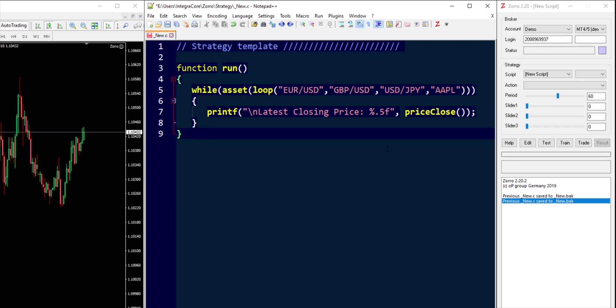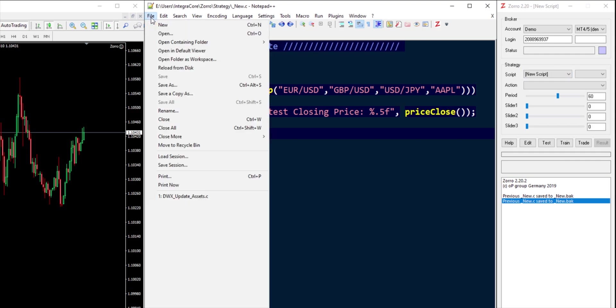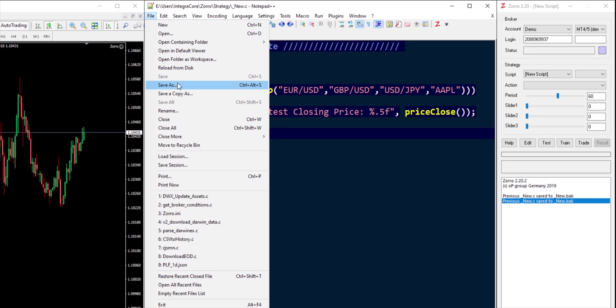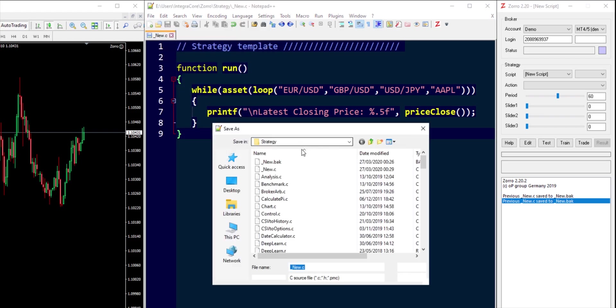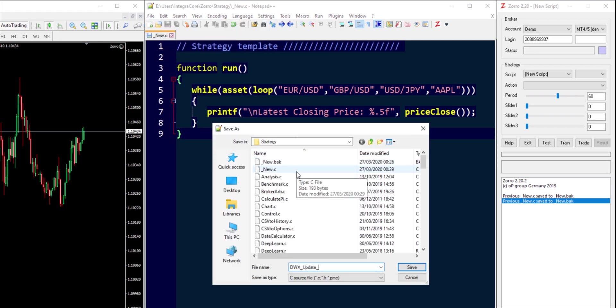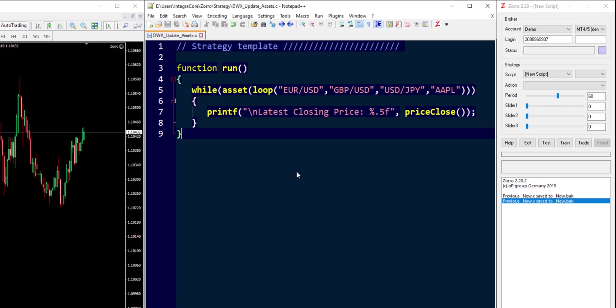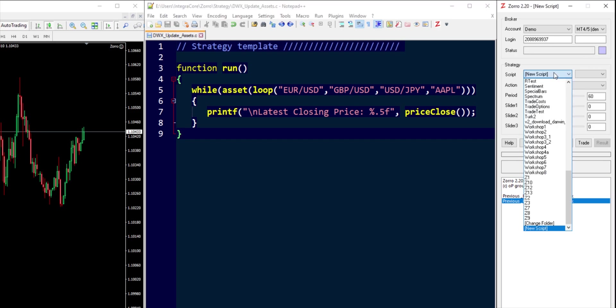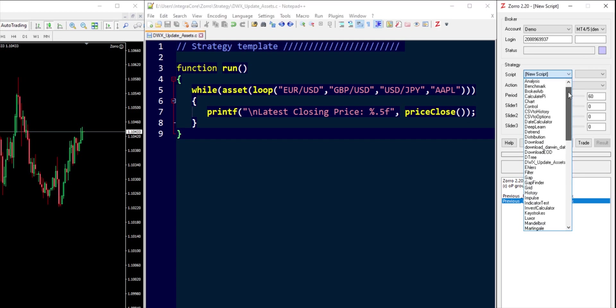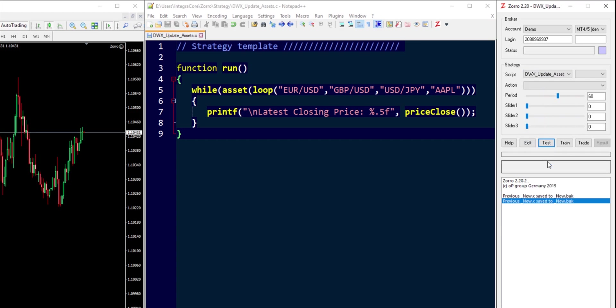So first let's save the script and that's been saved as underscore new dot c, so let's save that as something else. Let's save it as dwx underscore update underscore assets dot c. So now we have that file and it should be accessible from within our script menu over here.